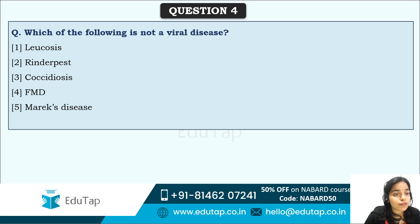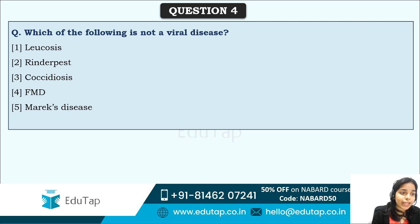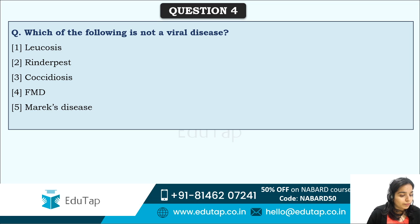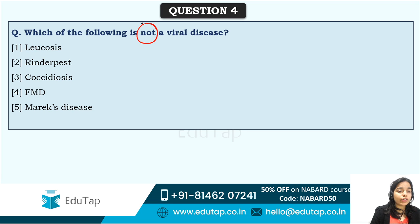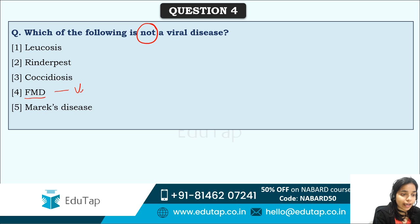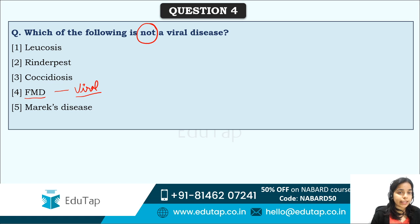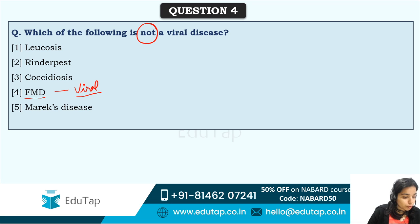Next question: Which of the following is not a viral disease? Options are Leukosis, Rinderpest, Coccidiosis, FMD, and Marek's disease. Disease in animals and plants are favorite topics of NABARD. FMD is Foot and Mouth Disease caused by a virus, so option four cannot be the answer.